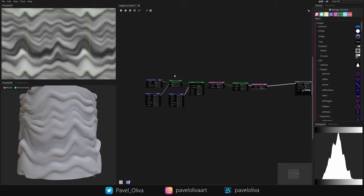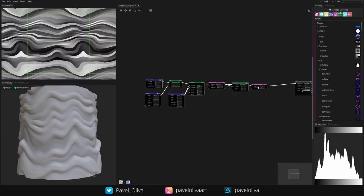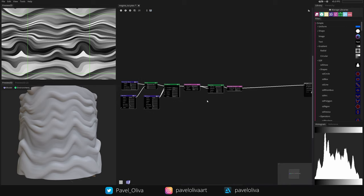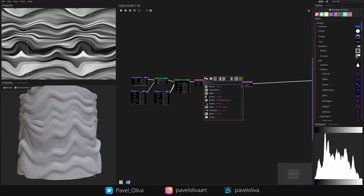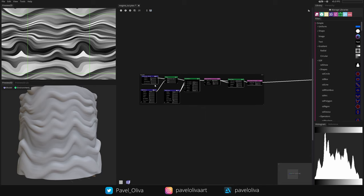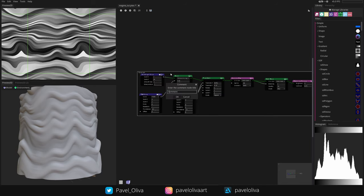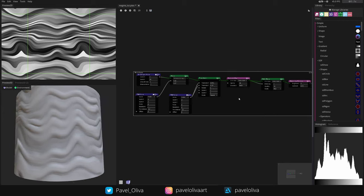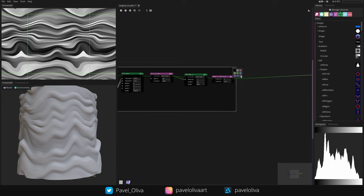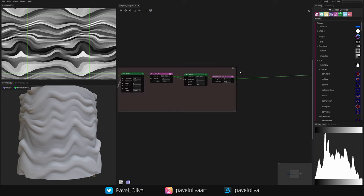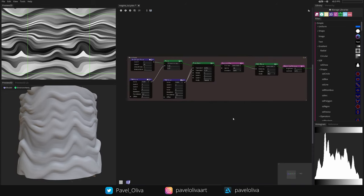I'll select everything, move it, and add a Comment node to create a nice border around this section. Now I'll move down to start working on our detail noise.